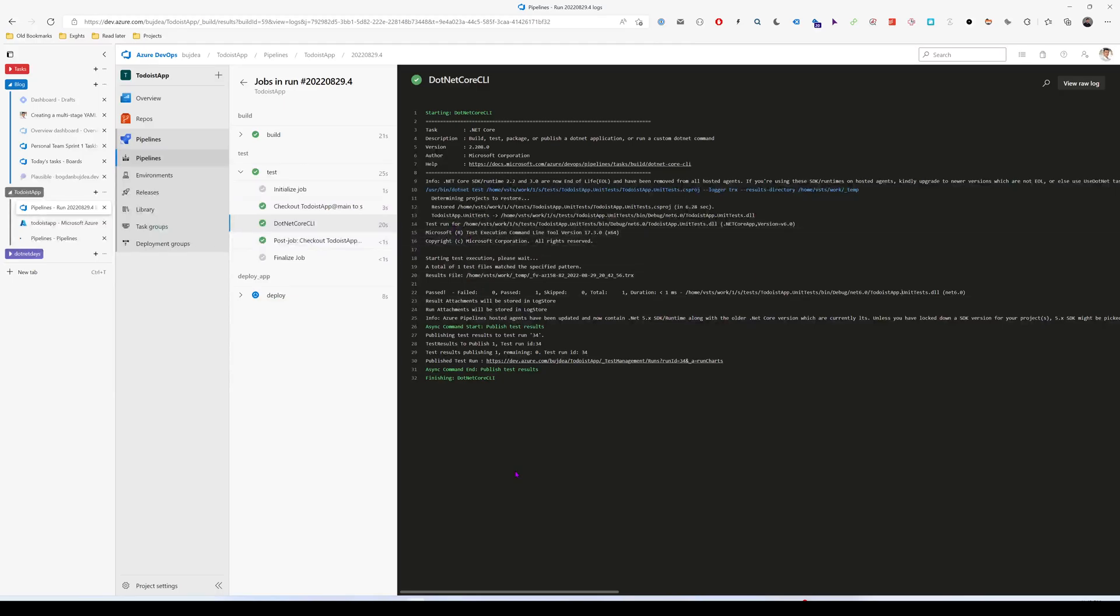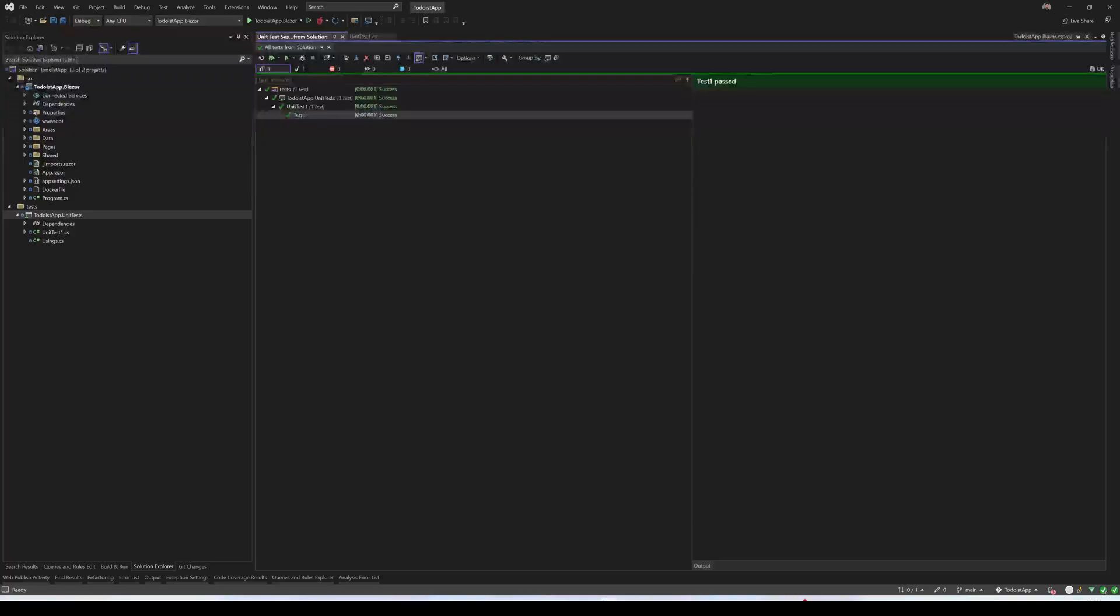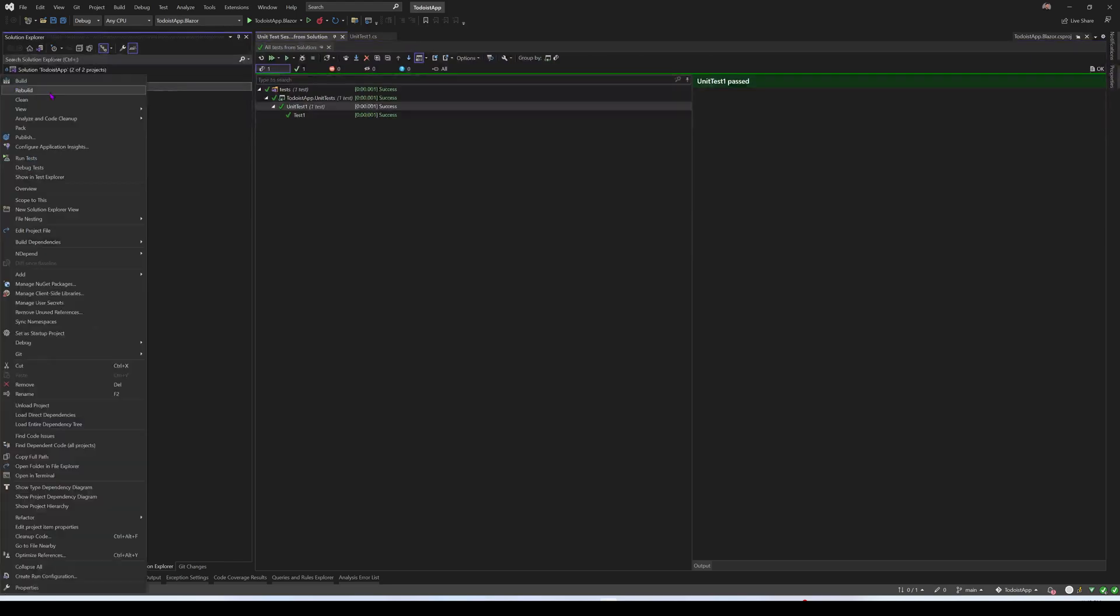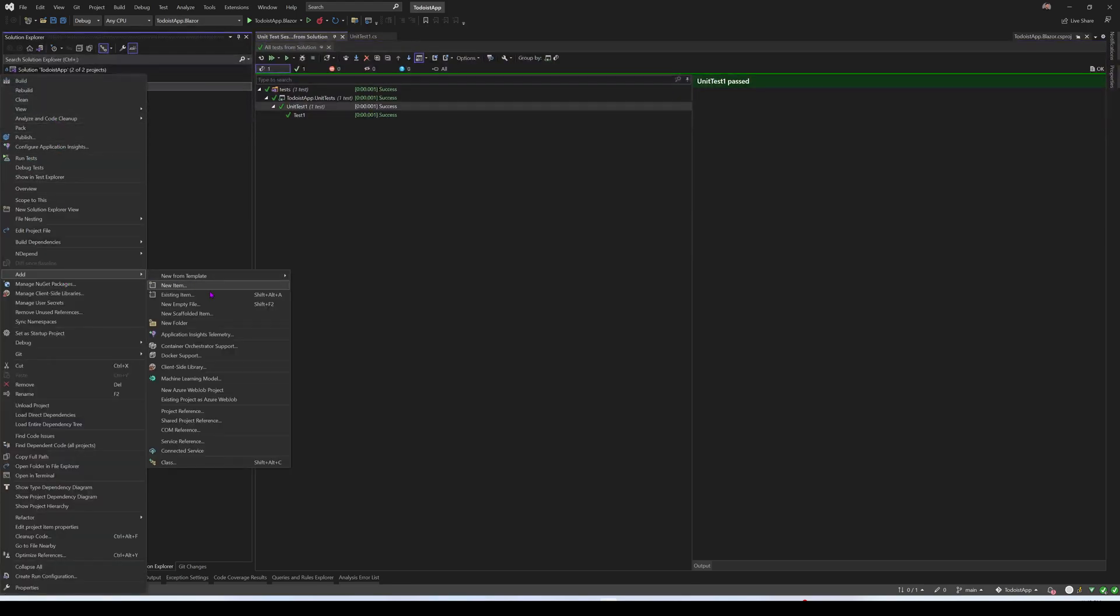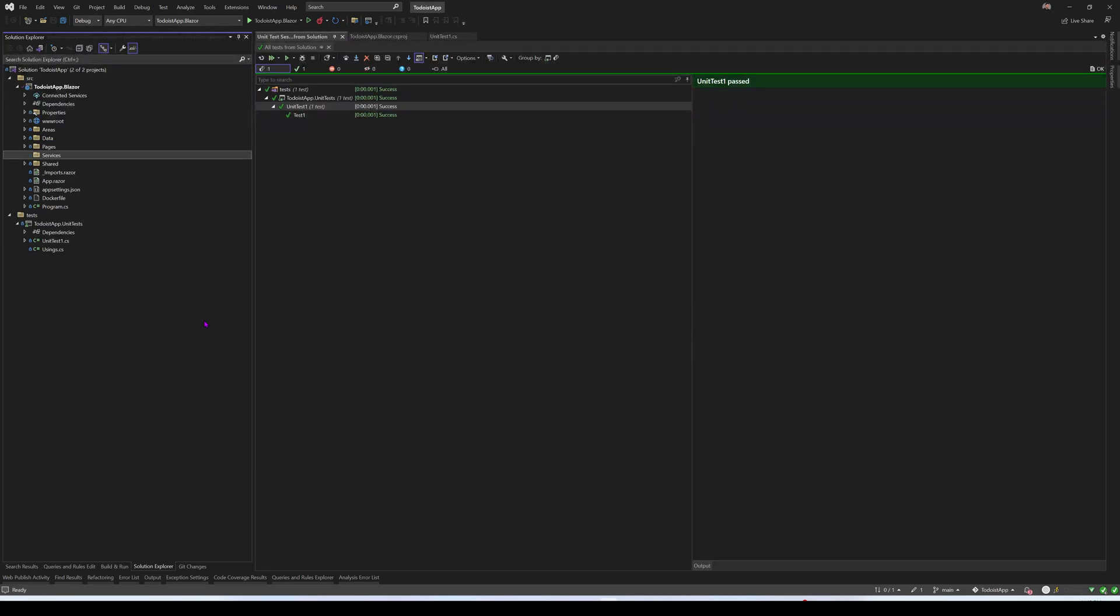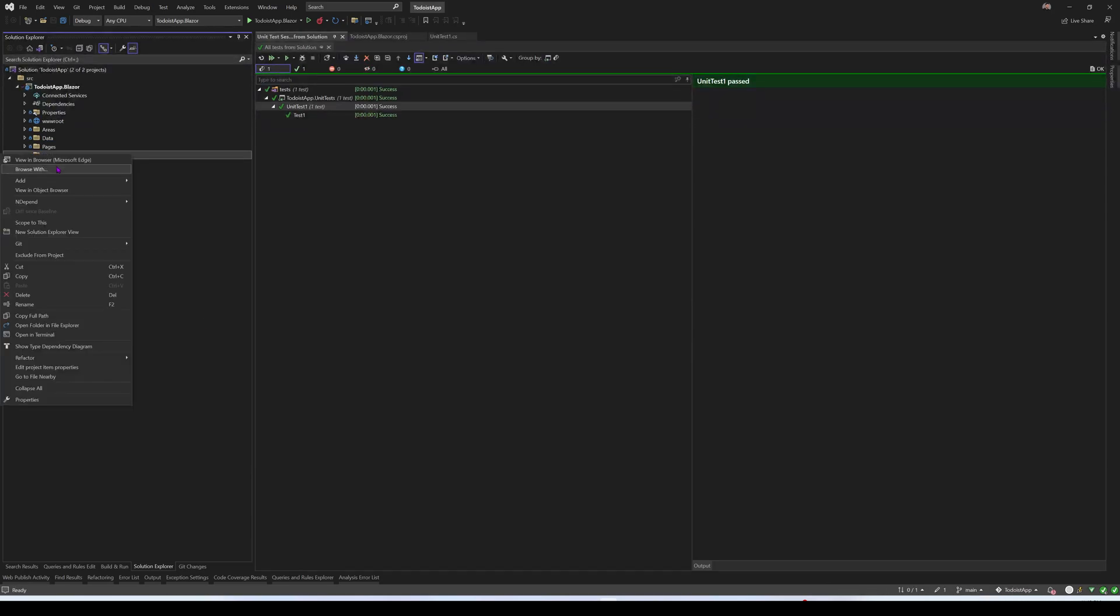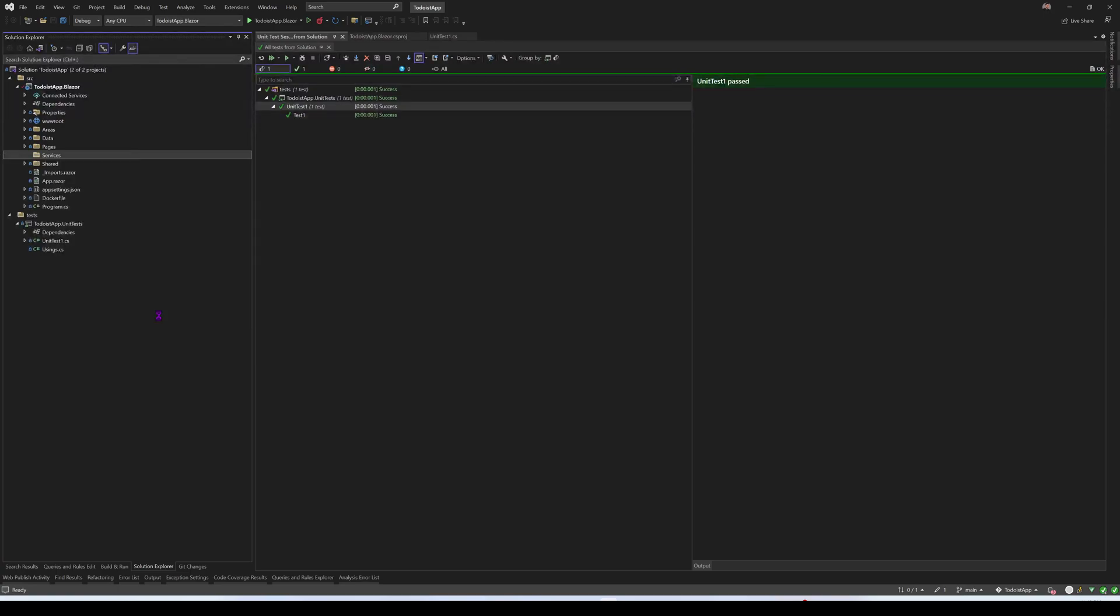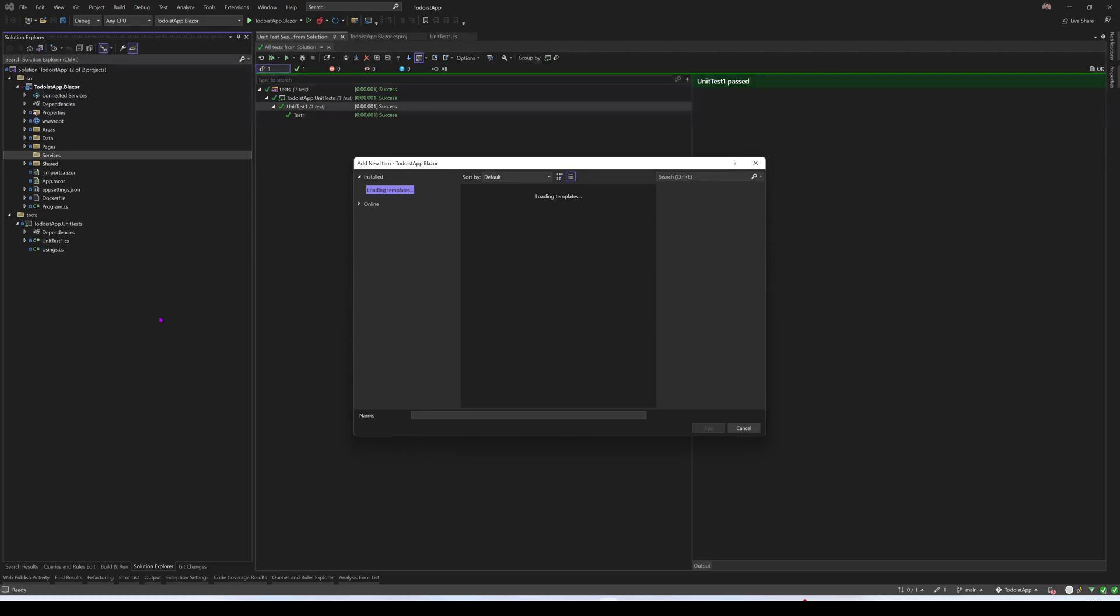Now, I'm going to go back to our project, I'm going to create a service that we want to test, and we'll also see what coverage our unit tests have. So I'll just go here to the Todoist Blazor app, create a new folder called services. This is just for demo.